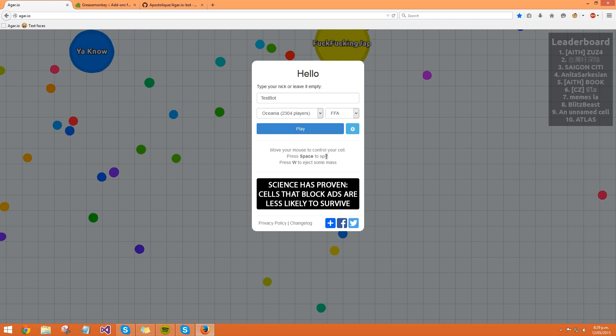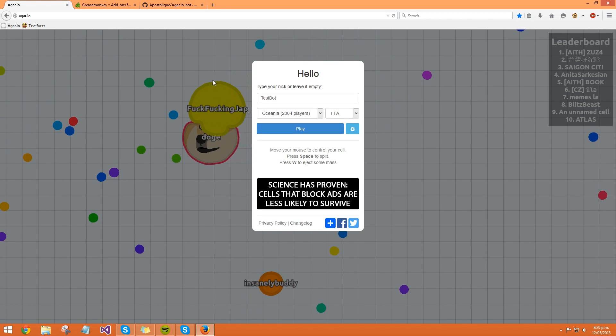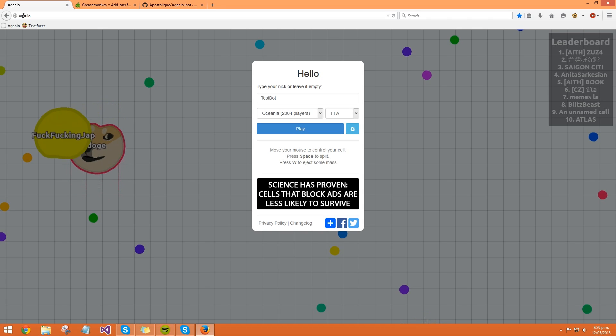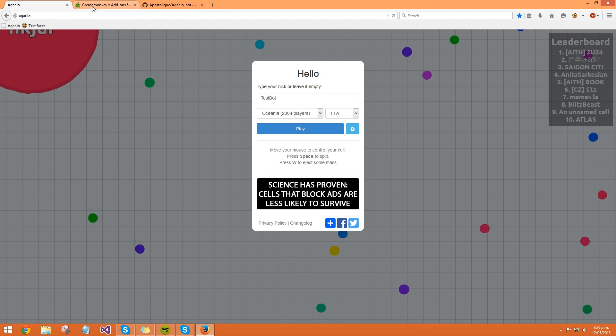Hey guys, so today I'm going to show you how to use the bot for Agar, or however you pronounce it. I'm not too sure how you pronounce it, but anyway, what you want to do first off